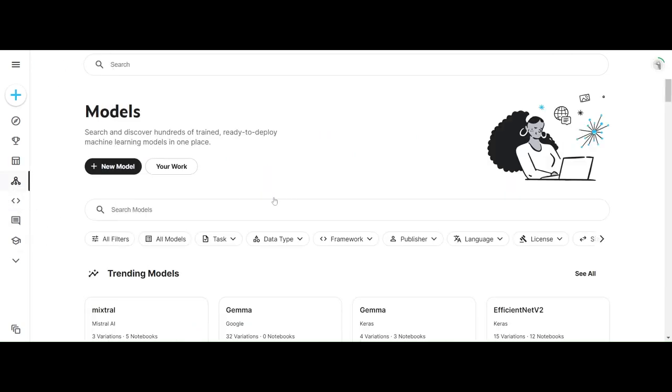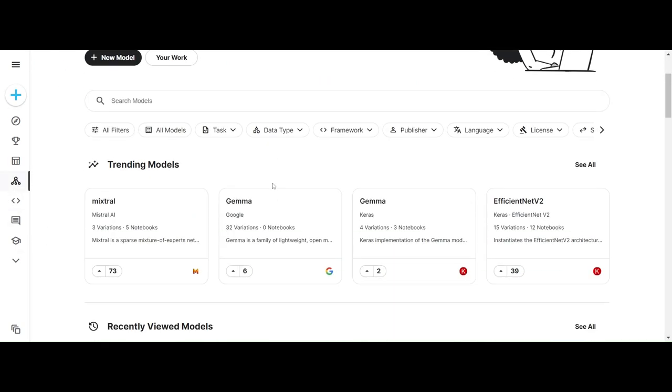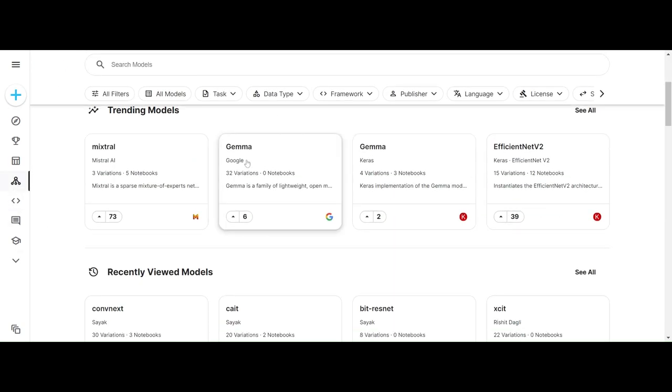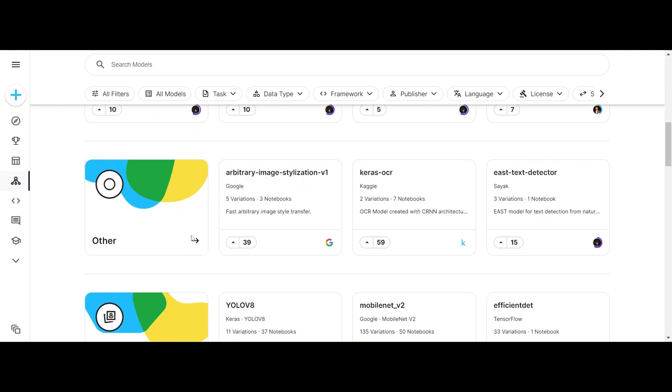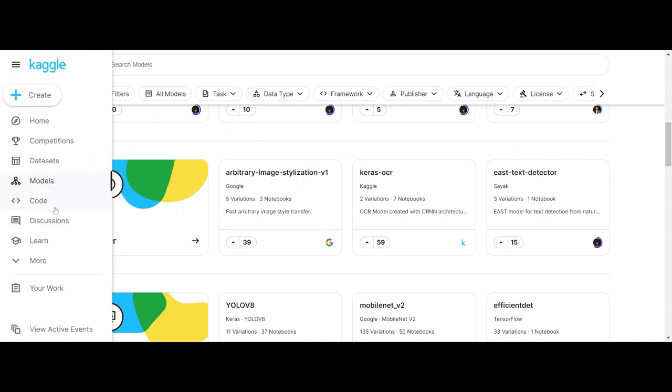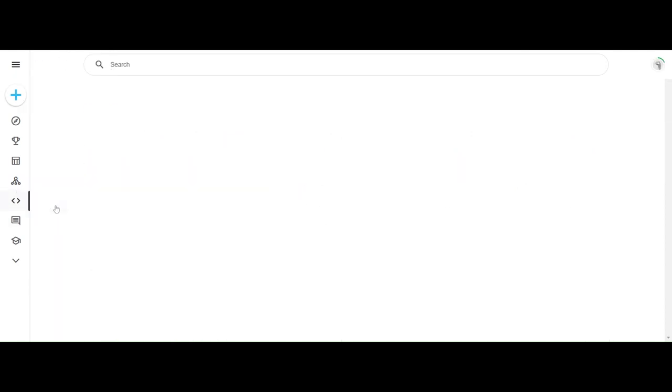Then you have models. Models are just like the decision tree - they're like a flowchart. Then you have code.